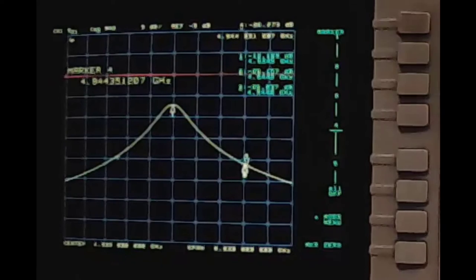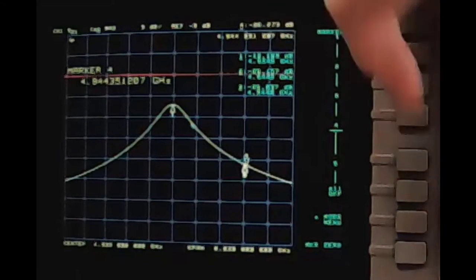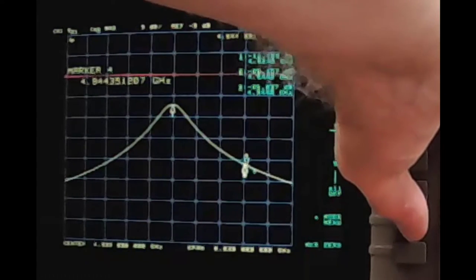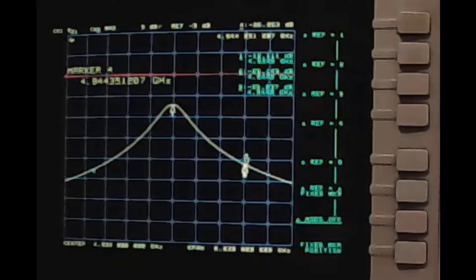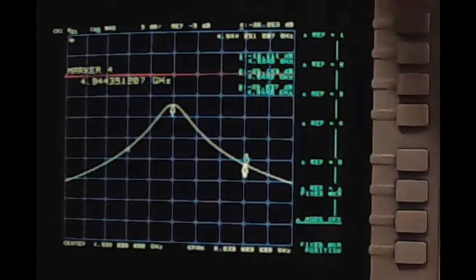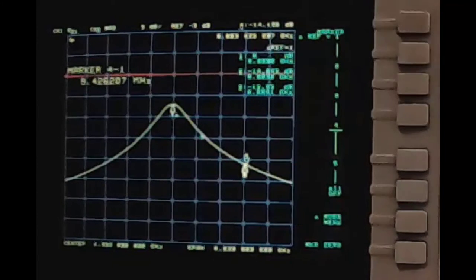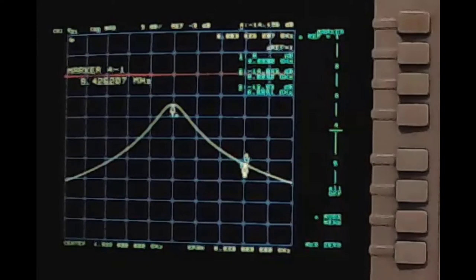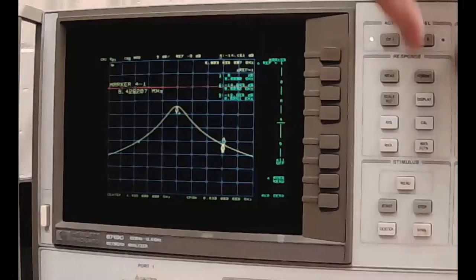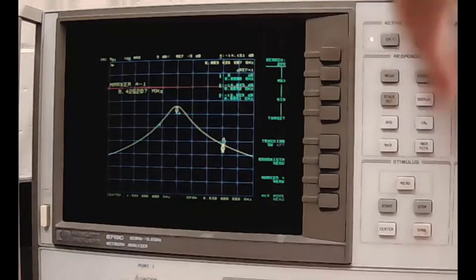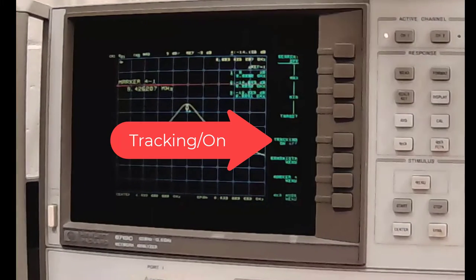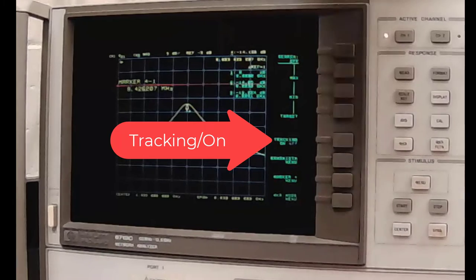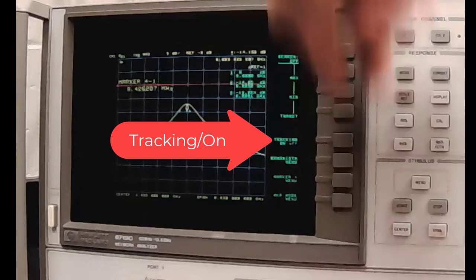You need four markers on in order to measure loaded Q. You need to tell the network analyzer to use one of them as a reference. I always push delta ref equals one. And then you need to tell the network analyzer what to measure. So you go to marker function. Make sure tracking is turned on, and it is. That's this one right here.